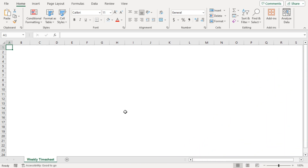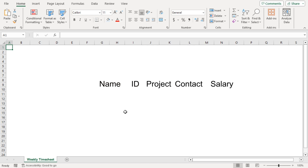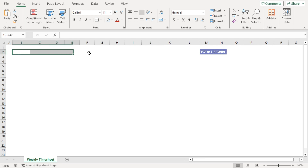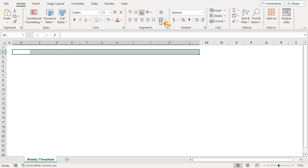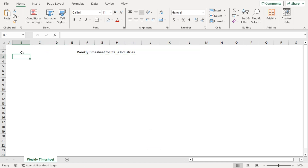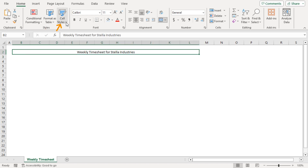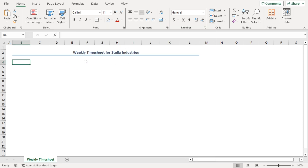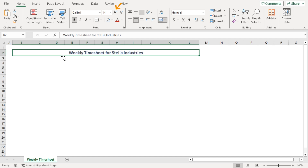First of all, I need some particulars of the employee, such as the employee's name, ID, the project he or she is working on, contact information, contract salary, etc. I'll place them at the top of the weekly timesheet. First, merge the range B2 to L2. Go to the alignment section and click on the Merge and Center icon. Insert the title here — type 'Weekly Timesheet for Stella Industries.' Then click on cell B2, go to Cell Styles, and select Heading 2. Now increase the font size a little bit.